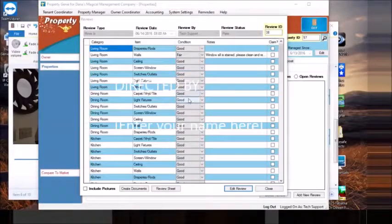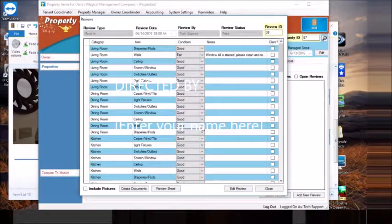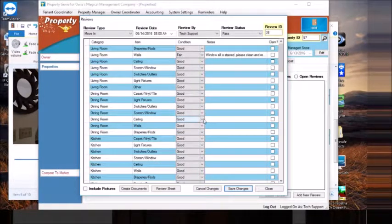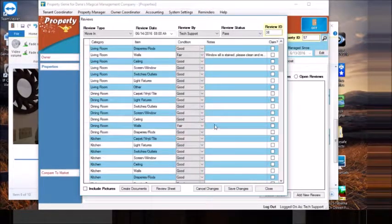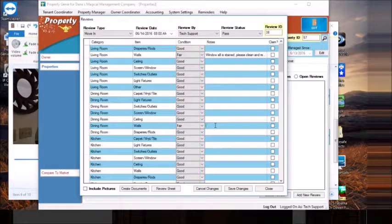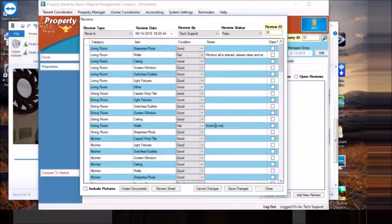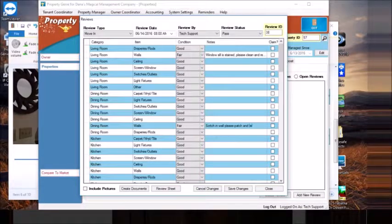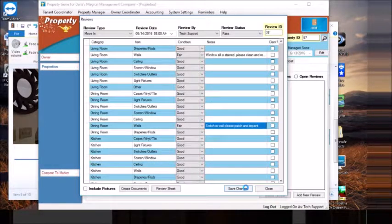We're doing essentially the same thing in the dining room — we've got damage to the wall, so we're just going to come in and edit the review. Dining room wall: fair. Note: scratch in wall — please patch and repaint. And we save the change.